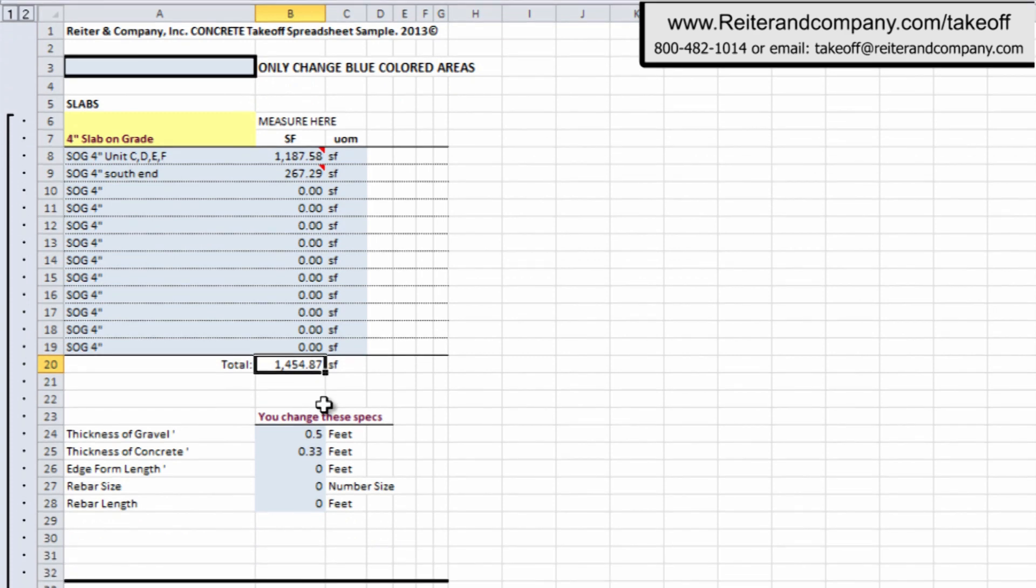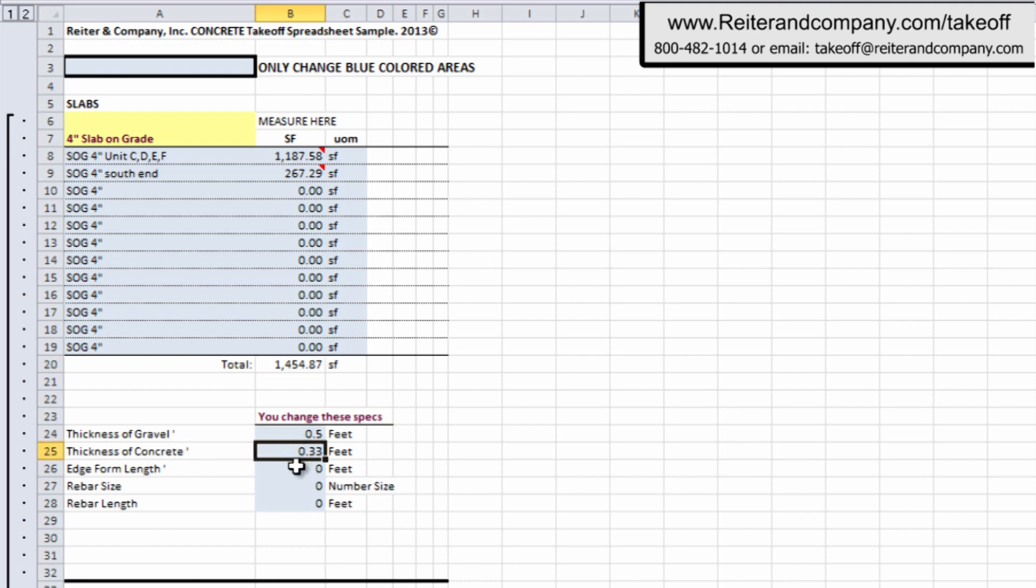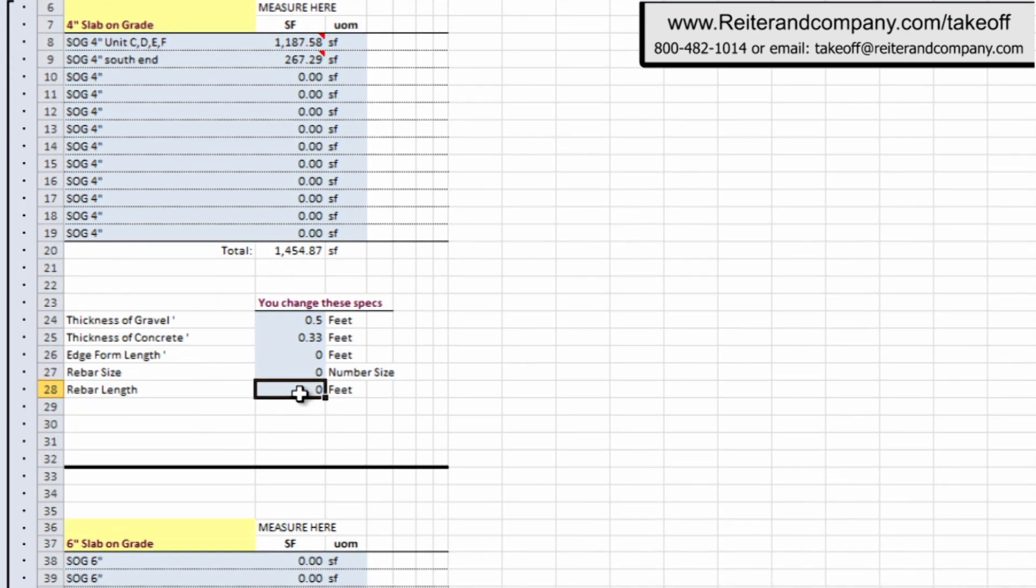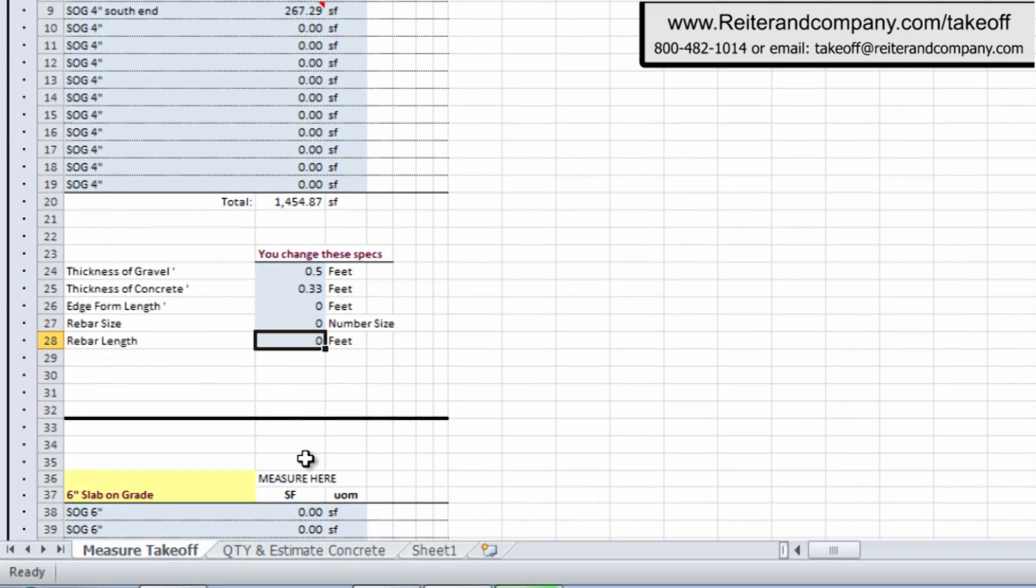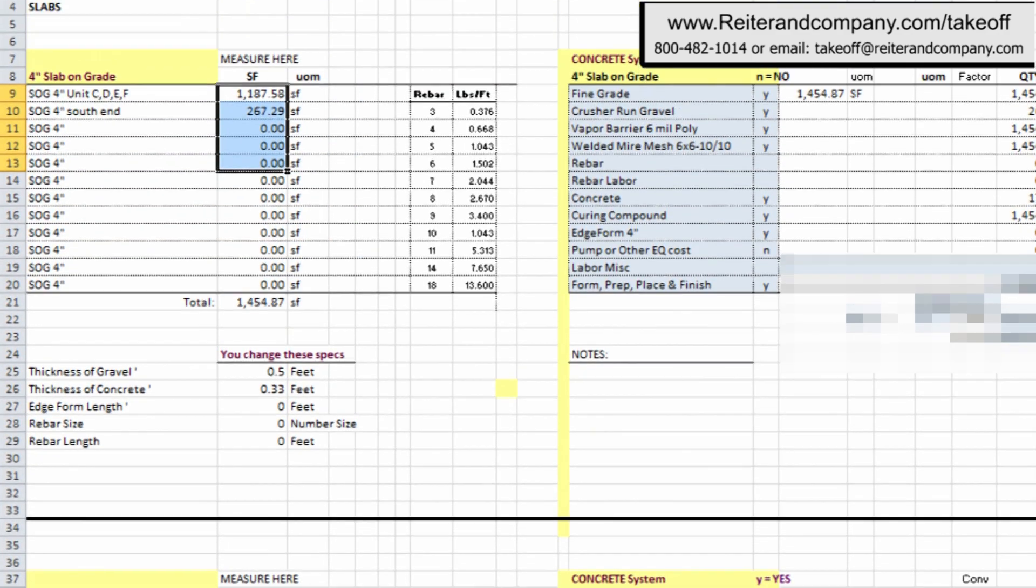Then you just slide on down and you start answering some specs and dimensions, as you can see. What's the thickness of the gravel? What's the thickness of the concrete in feet? Any edge form or rebar? You just fill in the blanks. And when you're done with those answers, you just slide to the bottom of this spreadsheet.